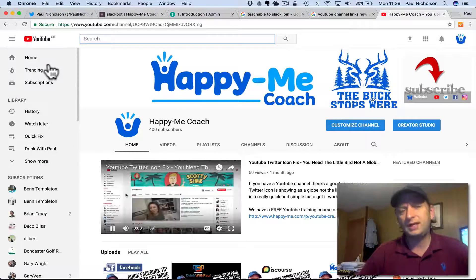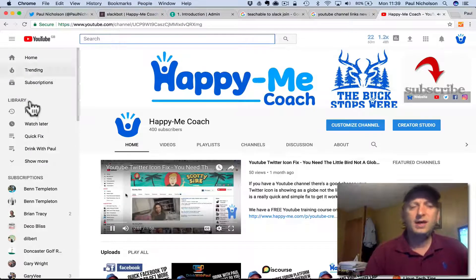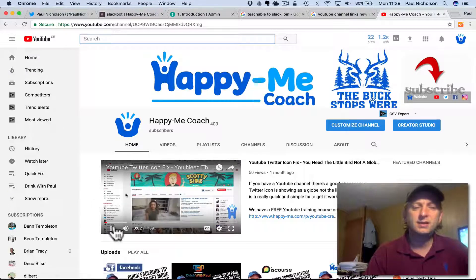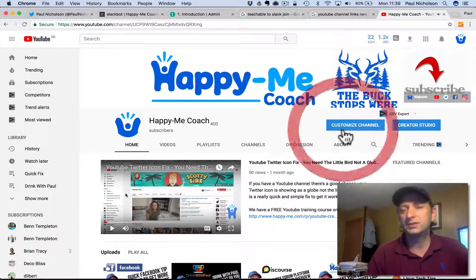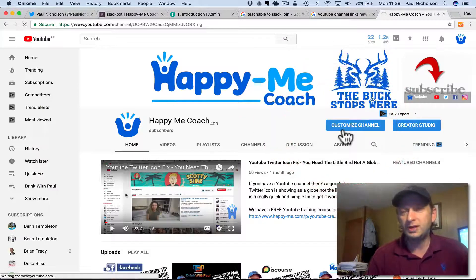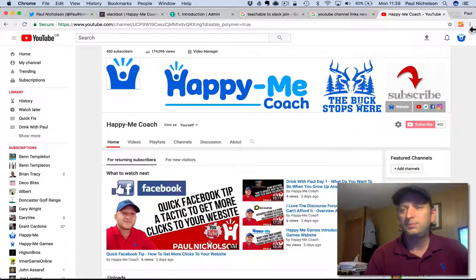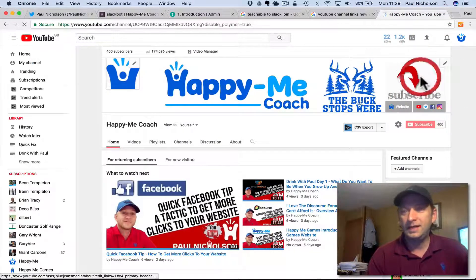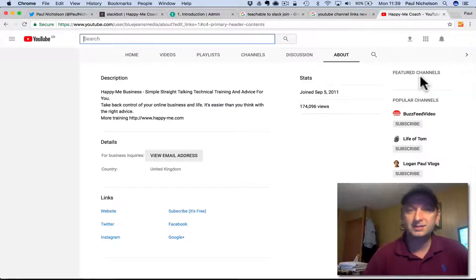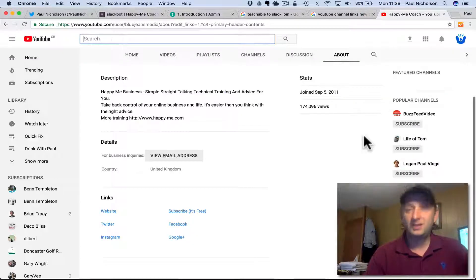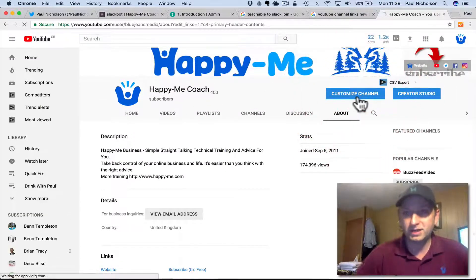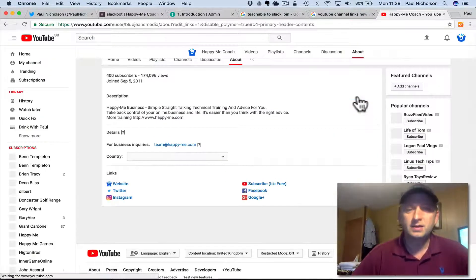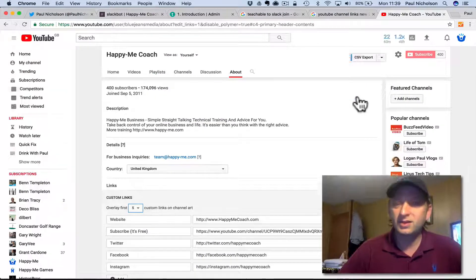And you should be straight. So that's the new format: Customize Channel, Pencil, Edit Links. This is the funky bit — Customize Channel again. And that's when you get to those links.